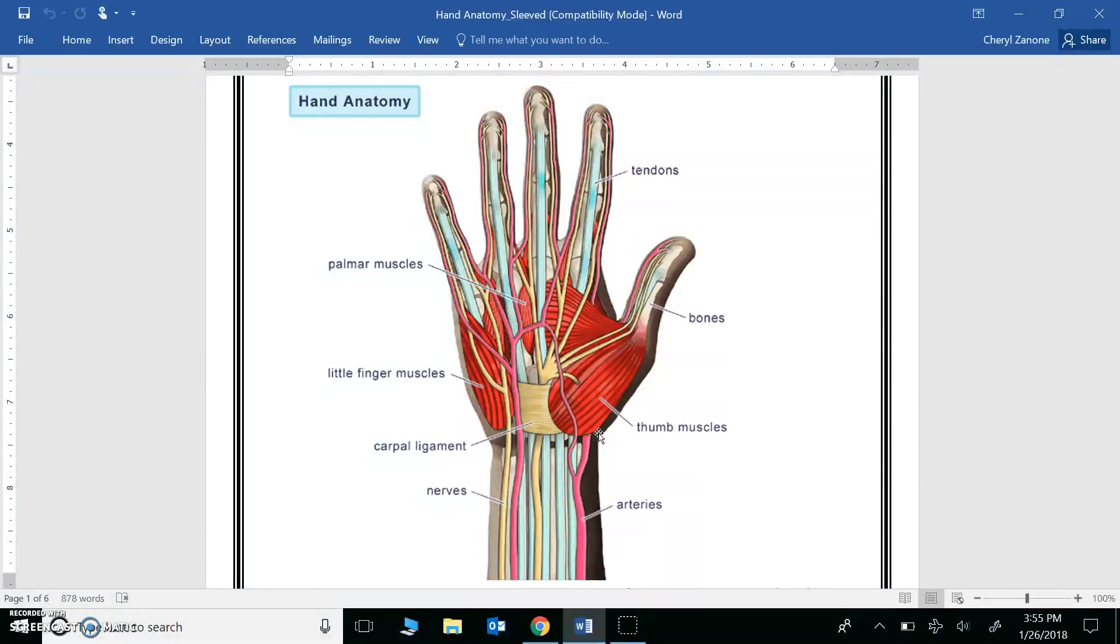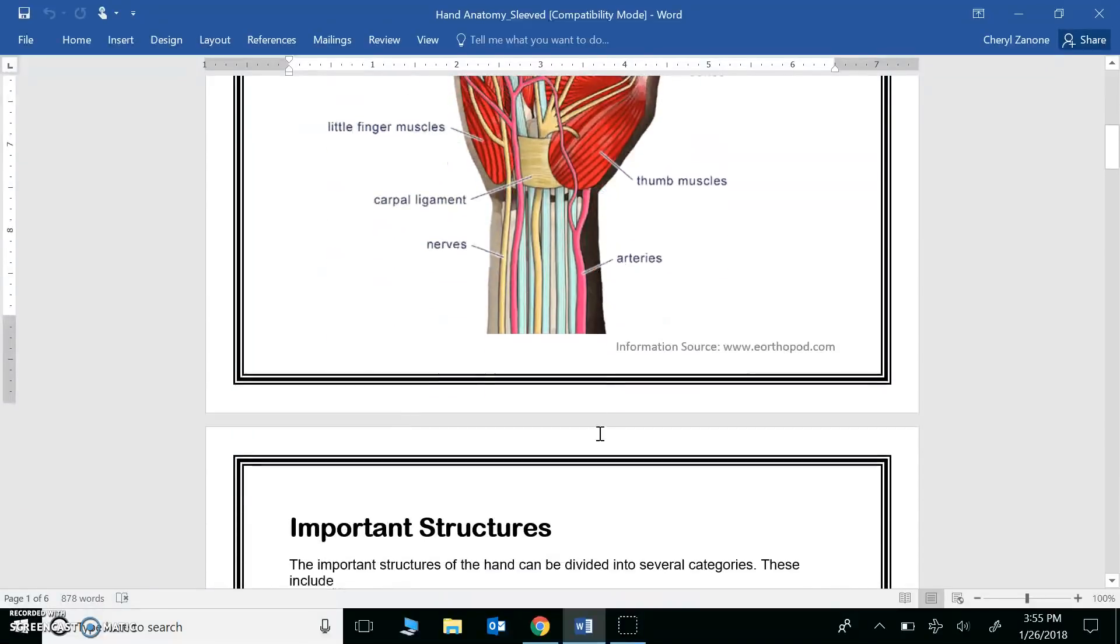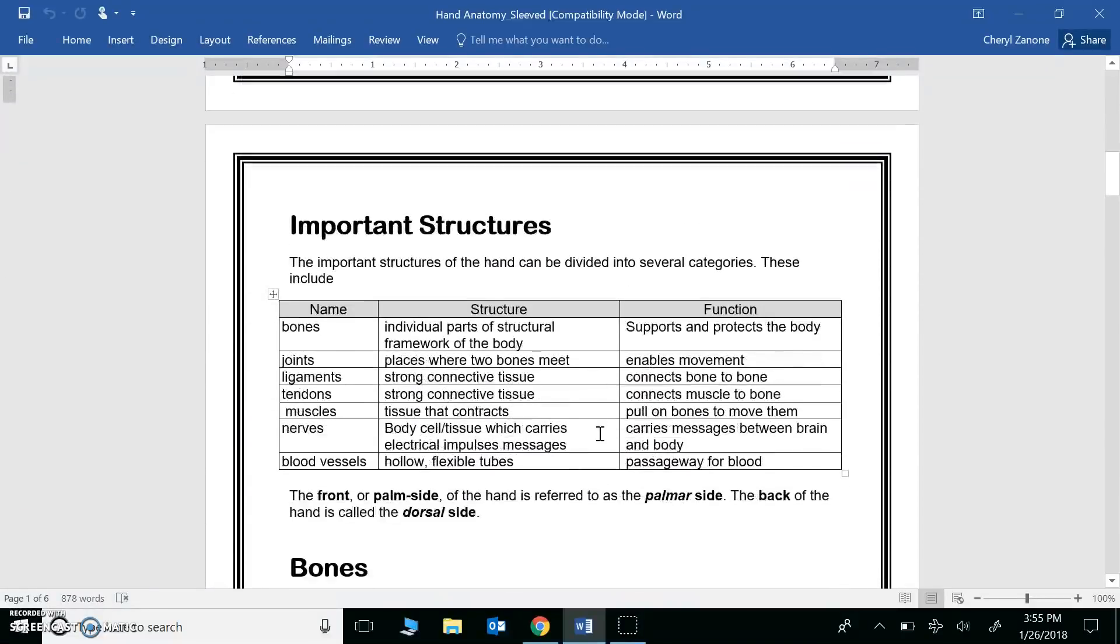Did you get all those systems for question number one? Of course you did. When you begin to design your prosthetic hand, different materials will represent different body systems. That's why it's so important to see how the different systems interact. But let's just focus on one system for a moment, the skeletal system.